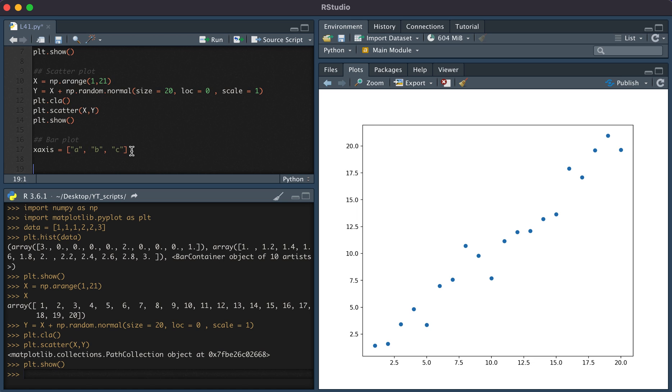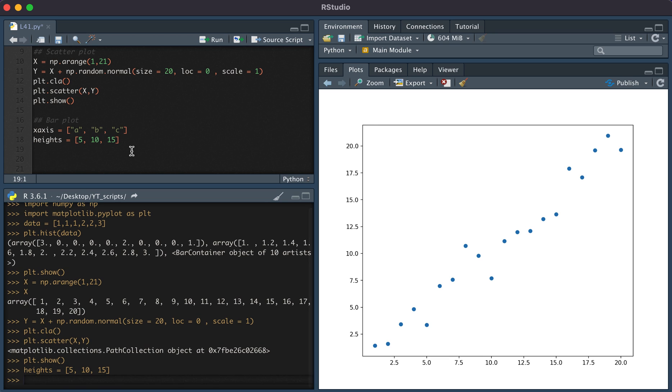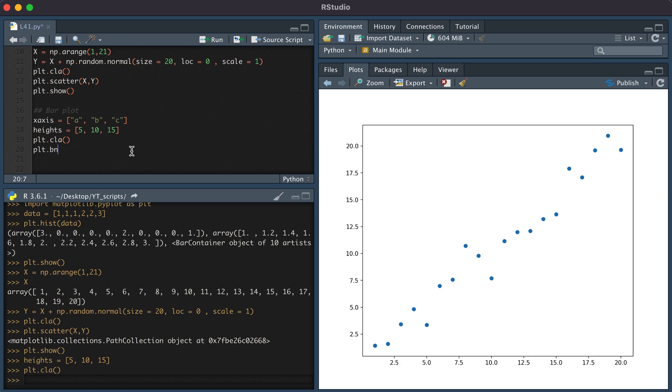And then let's say the heights of the bars are going to be set equal to 5, 10, and 15. The way in which we create a bar plot is by typing plt.bar. But first, I'm going to clear the previous plot. So plt.bar, then the names of the x axis, and then the heights.